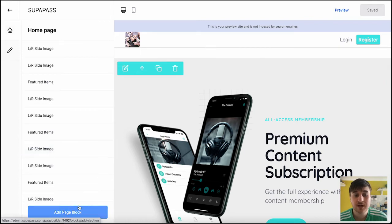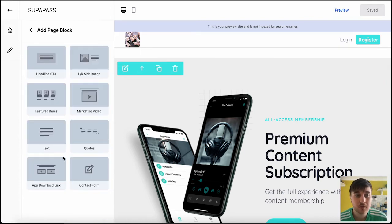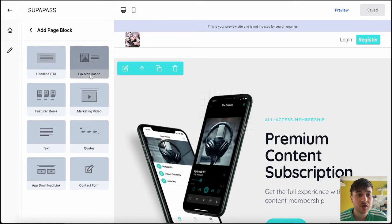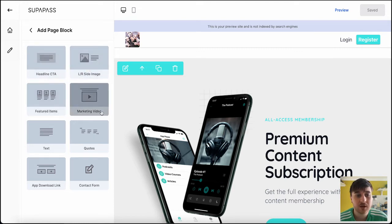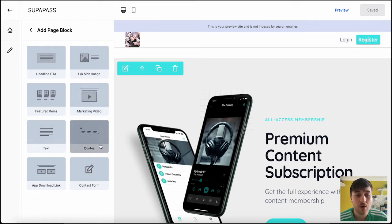You can also add in a new page block. And you could choose from headline call to action, left-right side image, featured items, marketing video, text, quotes, app download link, or contact form.